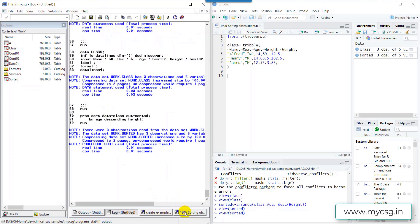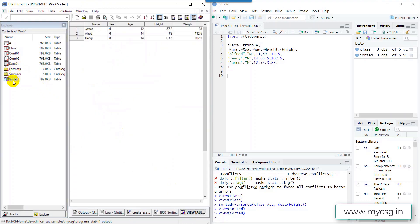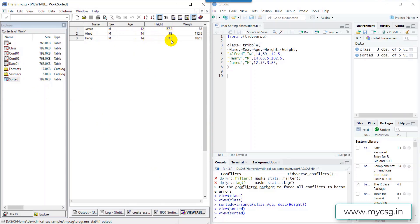I ran the code using the F3 button. Opening the sorted dataset, we can see the record with the lowest age value (12) appearing on top, followed by the records with age 14. Within age 14, the record with the highest height value (69) appears first, followed by 63.5. So 69 is greater and that record comes first.